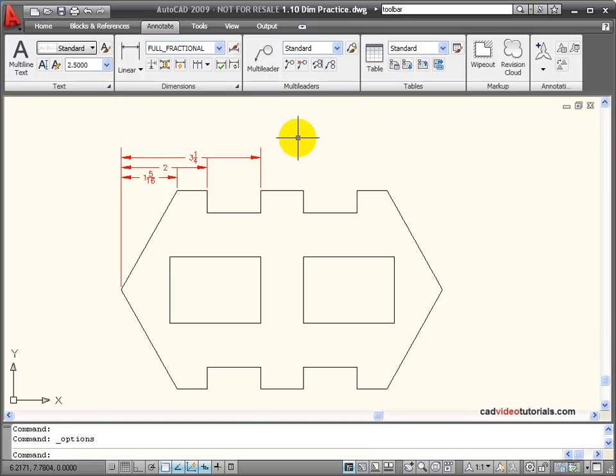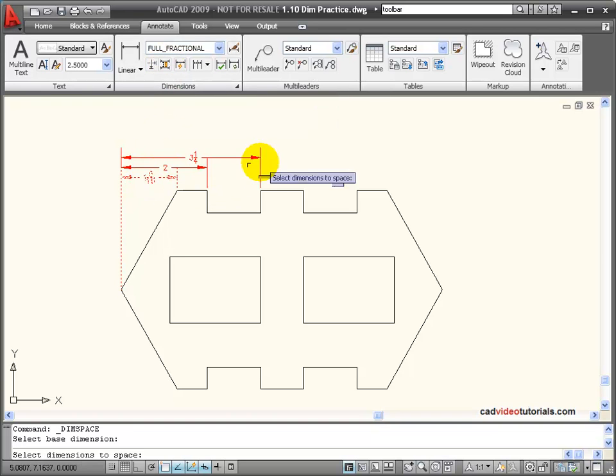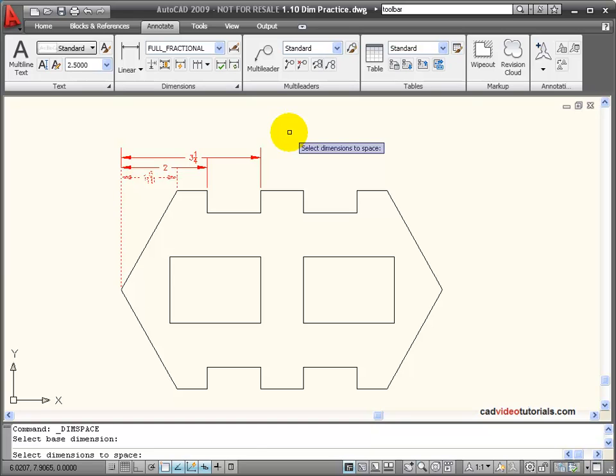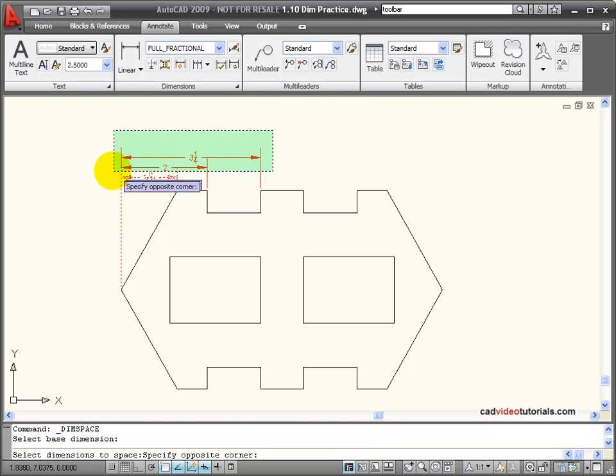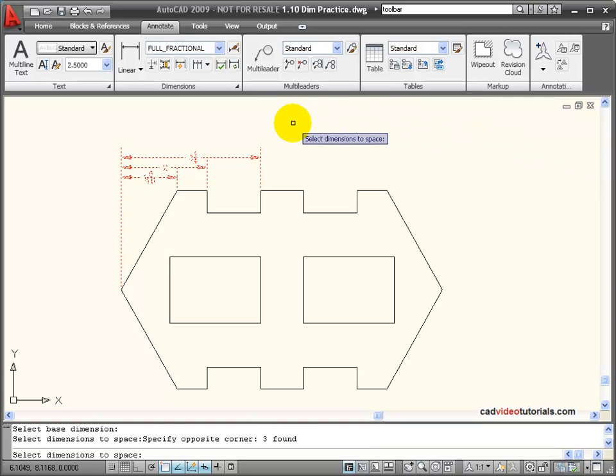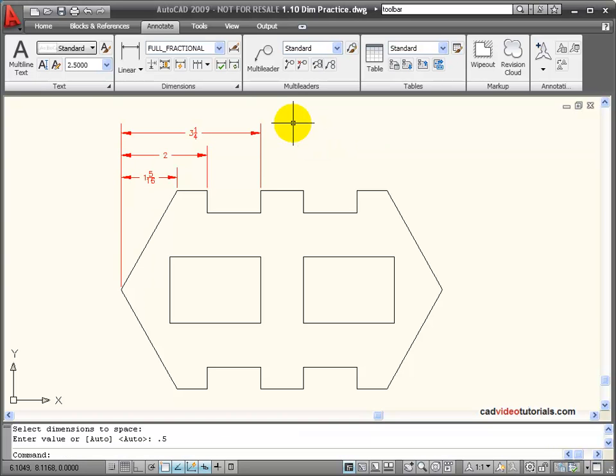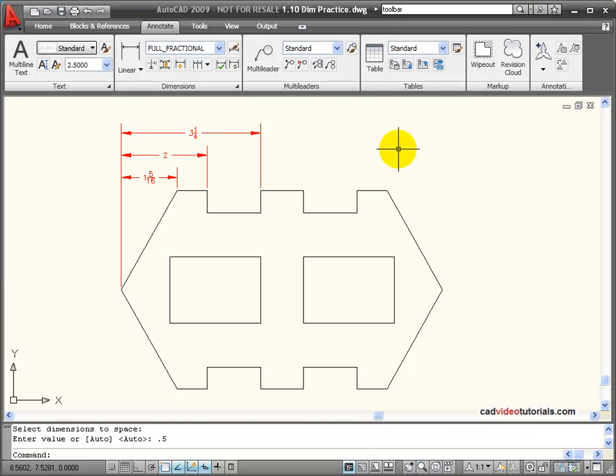I can also adjust the spacing by entering my own value. I'm going to choose Adjust Space. Again, I'll choose the base dimension. And then I'll choose, using a crossing window, those other dimensions. I'll hit Enter. And this time, I'm going to enter a value of .5 for the spacing of my dimensions. And now, they've been spaced at half an inch apart.